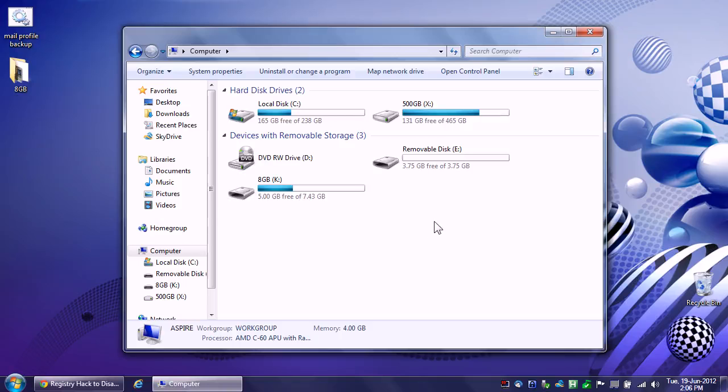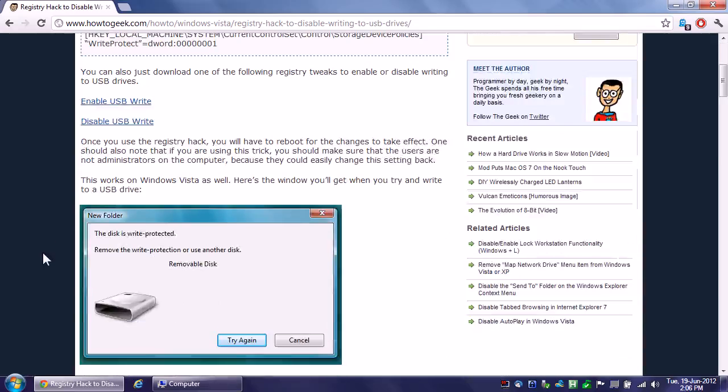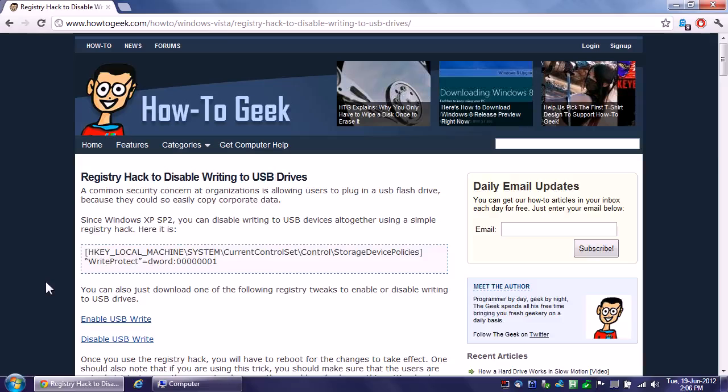The typical advice given on how to write protect a USB key is to hack the registry. And if you search for this on Google you'll see it, where they tell you to go to HKEY_LOCAL_MACHINE, system current control set control, storage device, add a DWORD entry and then you get the write protect. I personally do not recommend this because whenever possible I do not tell people to go into the registry and hack stuff because too many things can go wrong.